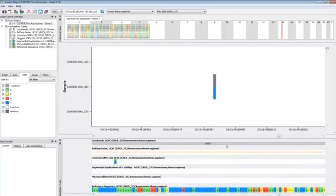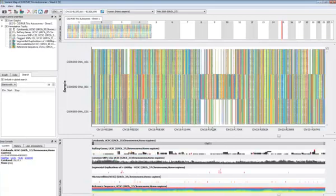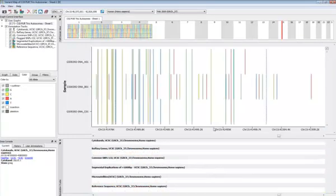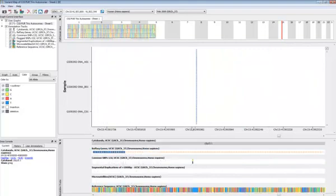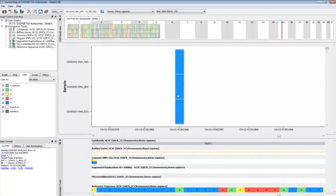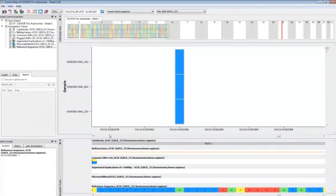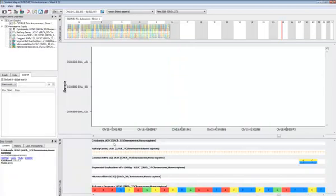If I zoom out further again, we can also see different types of variants. For example, at this position, this is a single base insertion that is carried by all three of our subjects. Notice over here at the bottom left in the data console that any time I click on a feature in the genome browser, I get additional information about that feature.